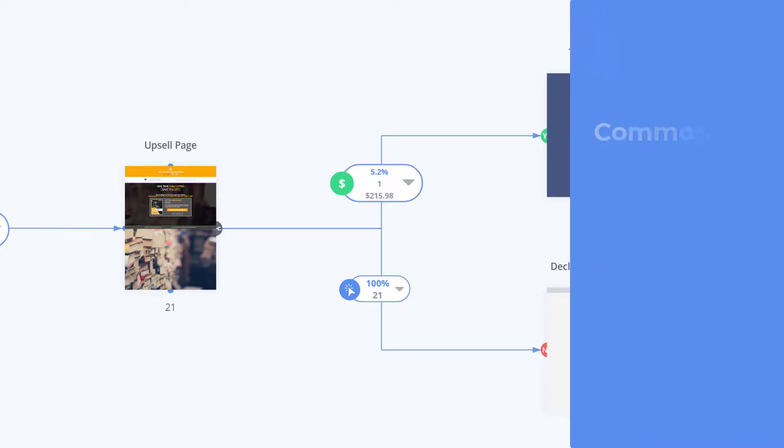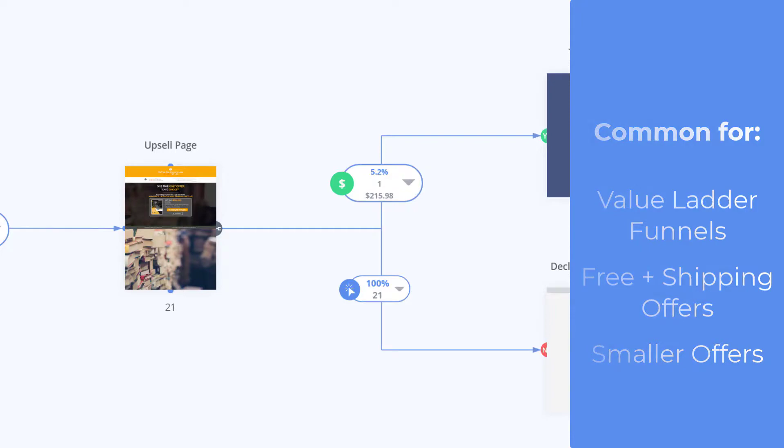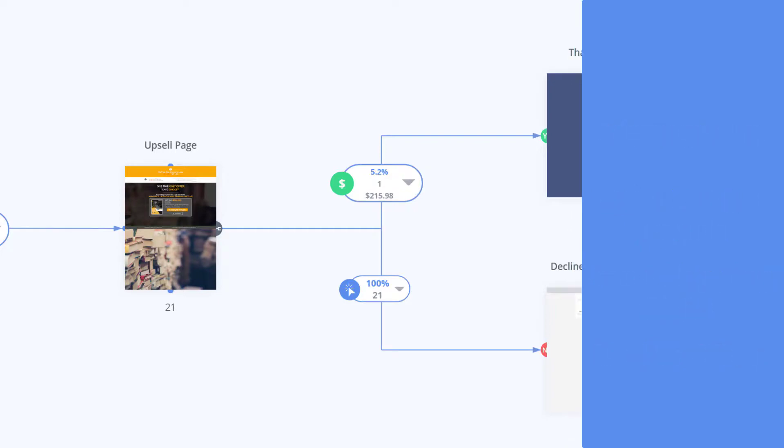Which is very common especially with value ladder funnels or campaigns with add-ons like insurance plans for products or warranties which could cost very little but add easy revenue on the back end of your sales process.